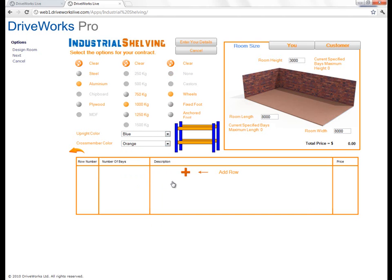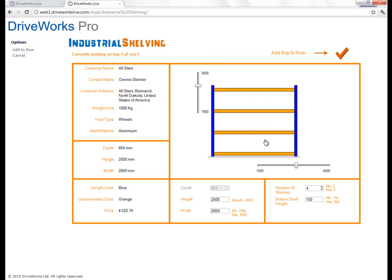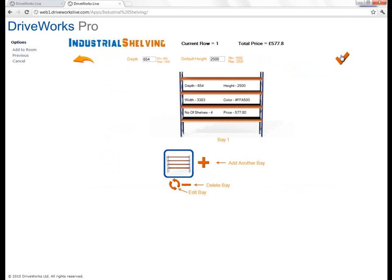Maybe I actually do want to put 1,000 kilograms on there — if I select that, you'll notice now that everything has gone red, saying I may need a different foot. I can't have 1,000 kilograms without a foot. So by changing some of the other options it makes sure I've got a valid input. I'll set the default color — going for blue uprights and orange shelves. I've got the size of my room. I'm going to start adding rows. I click to add the row, and I want to add the first bay, but there are also some defaults per row — depth and default height.